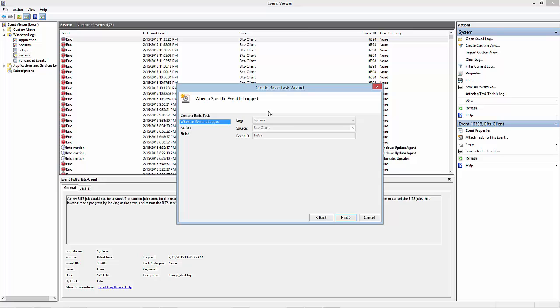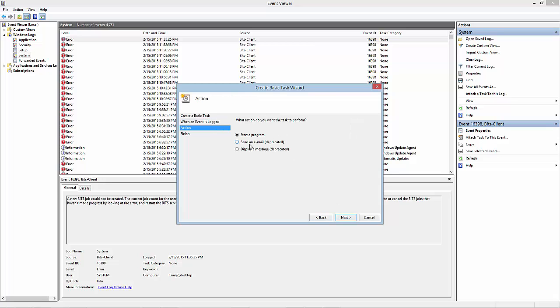This deals with Group Policy. What I can do is attach a task by right-clicking the event and clicking attach task to this event. It used to be that you can send emails and all that stuff, but now you need to start a new program. What I'll advise is if you want to use a scenario.